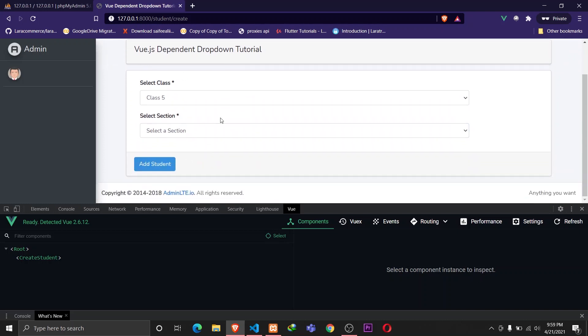This is working fine, and this is how we implement dependent dropdowns using Vue.js in Laravel. That's all for this video. I hope you liked the content - if you did, please subscribe to the channel. I'll be posting more related content in the future, so stay tuned for that. Have a great day and I'll see you in the next one.